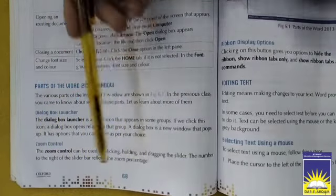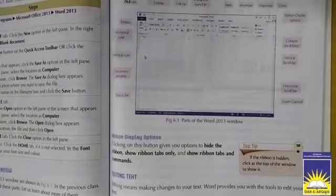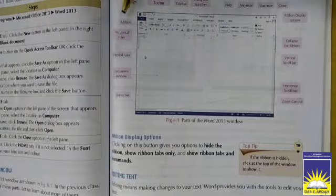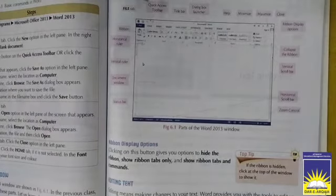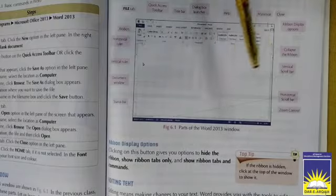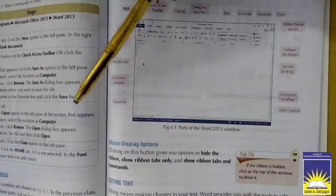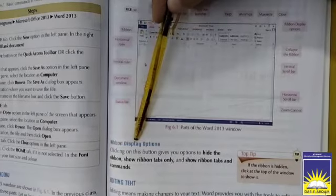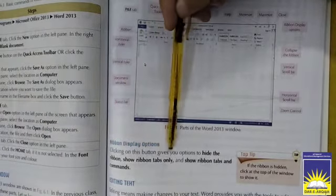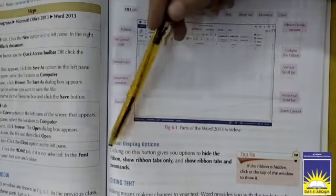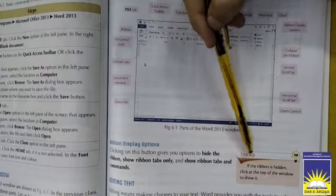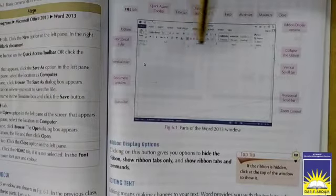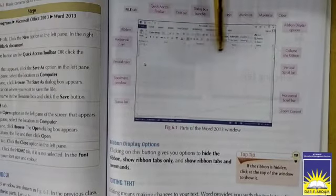So now we have the screen of Word 2013 here. This is the screen of Word 2013. It contains some options which you can see on page number 69. Firstly, we will discuss about the Ribbon Display Option.